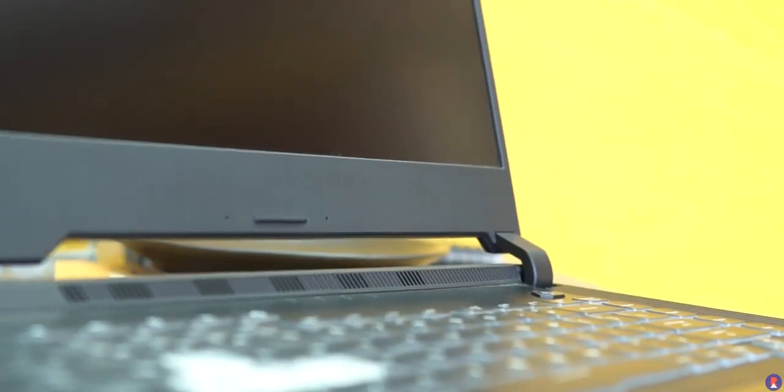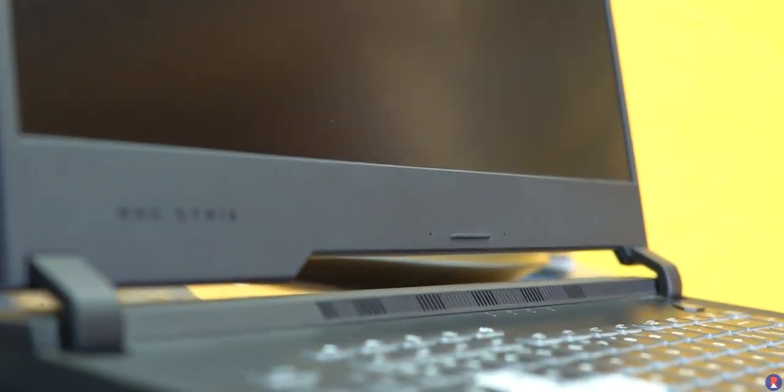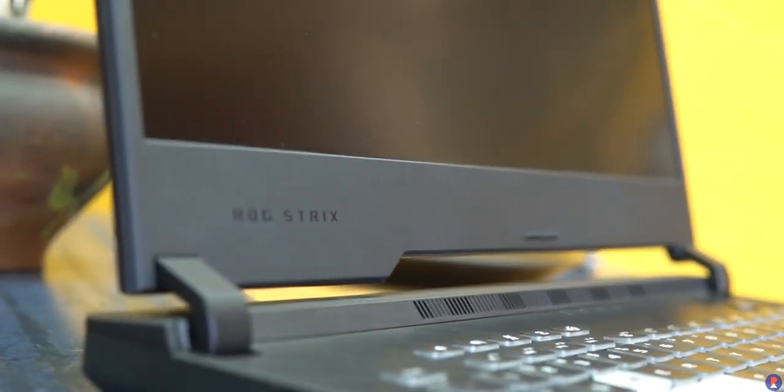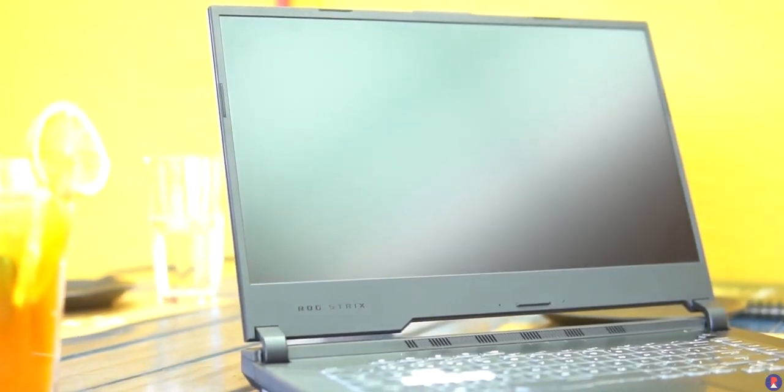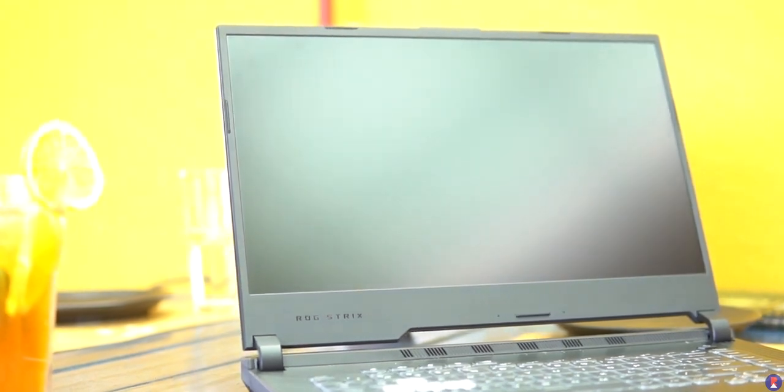The bezels on the laptop are quite thin on the three sides except for the bottom which has a substantial amount of wasted space. Here's where we would have liked to have seen a 16x10 display instead of the traditional 16x9 aspect ratio.